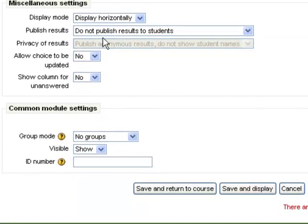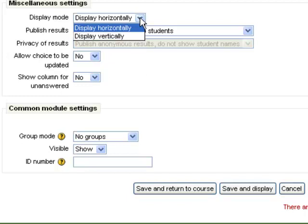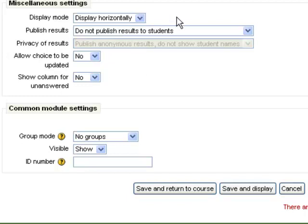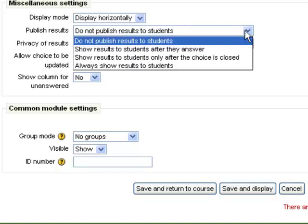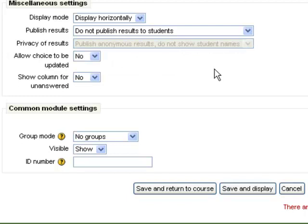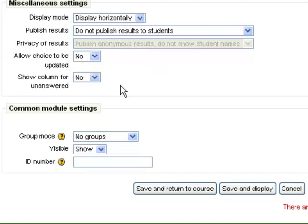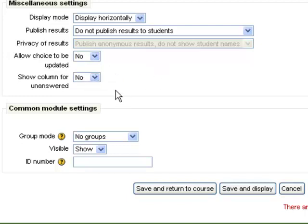There are miscellaneous settings here. Do I want to display horizontally or vertically? Do I want the students to see these results or not, or when do I want them to see them? Do I want them to be able to update their choice after they've already made it? And should I show a column for unanswered? Those are all things that you can change.